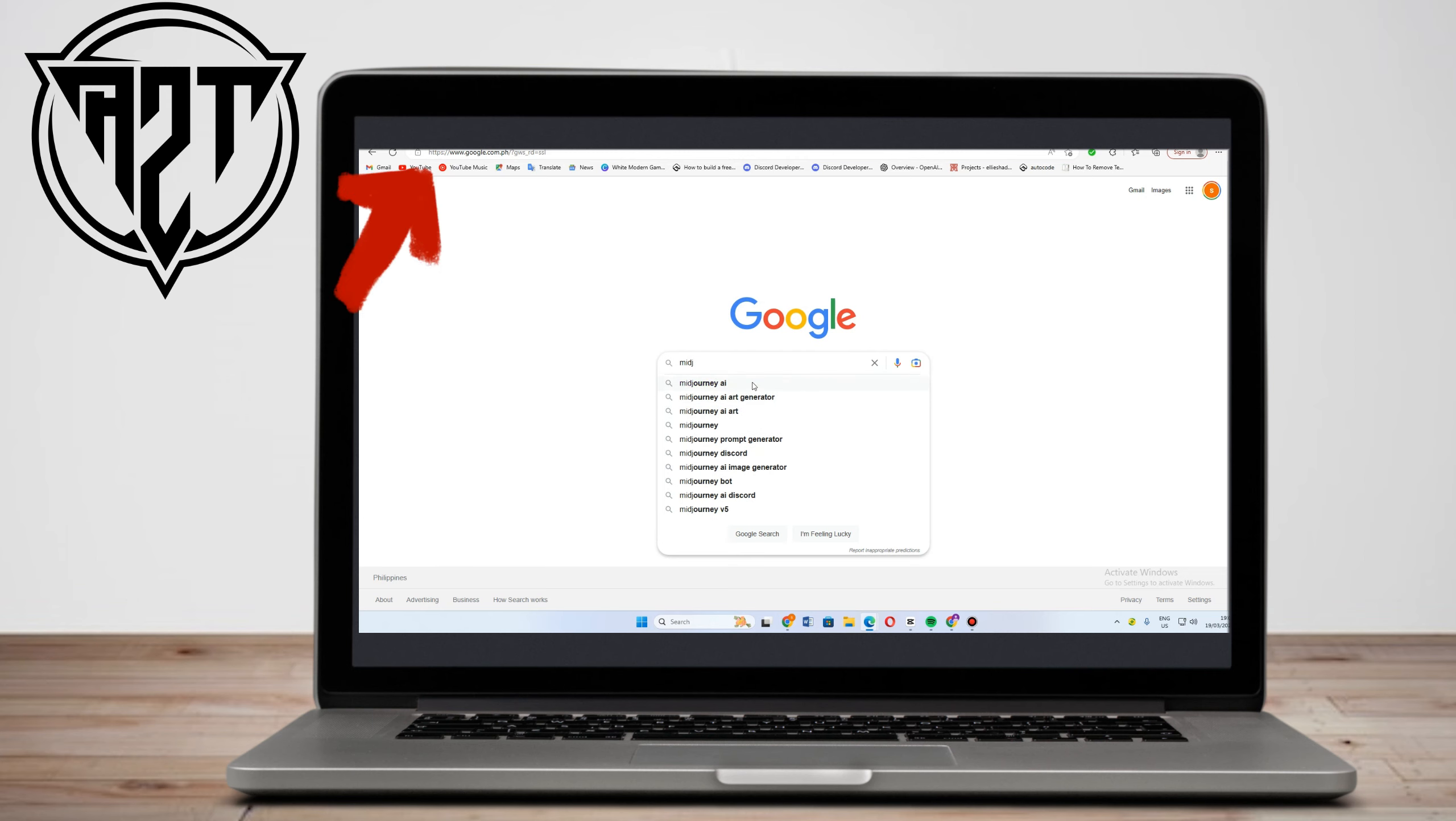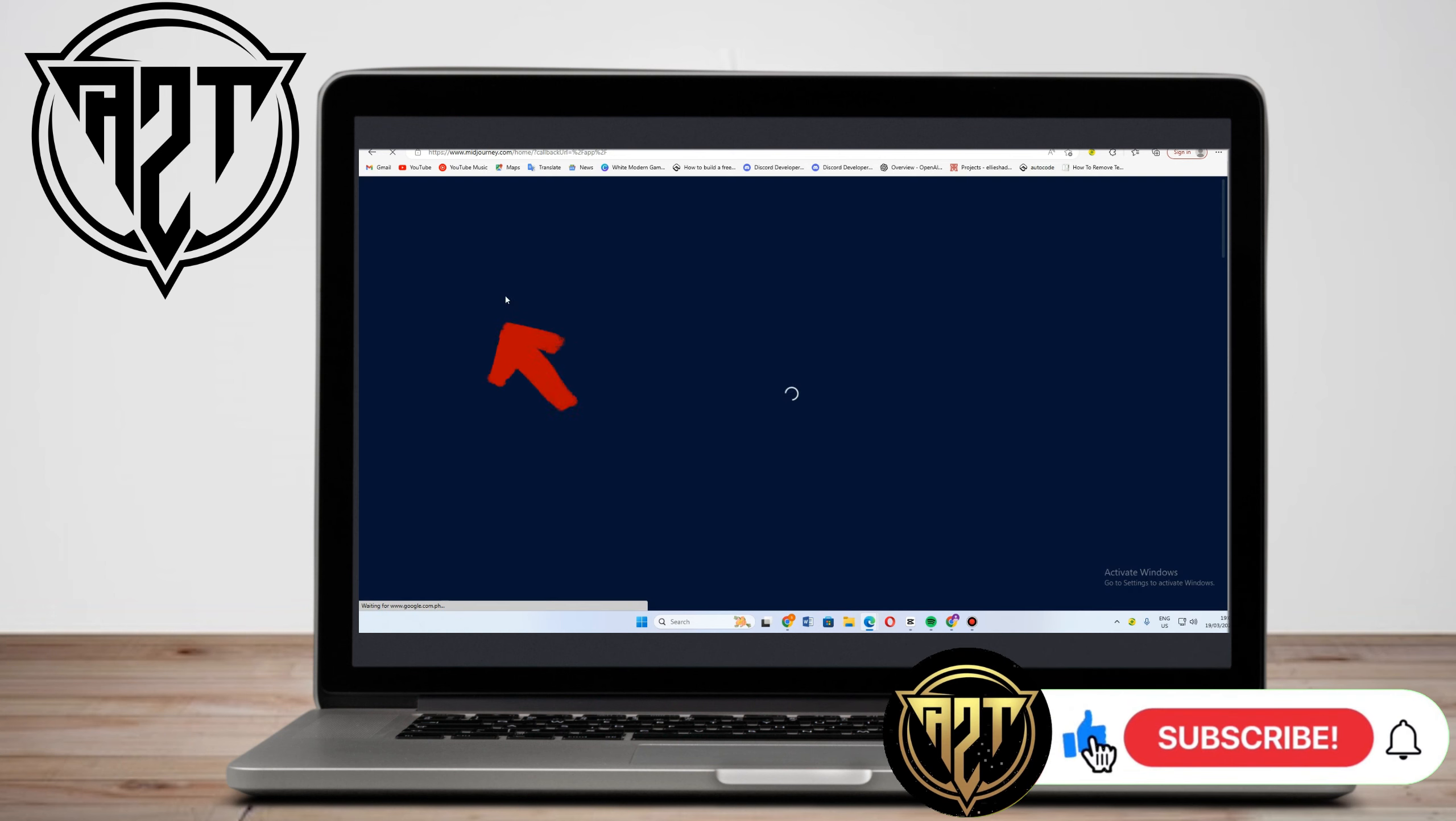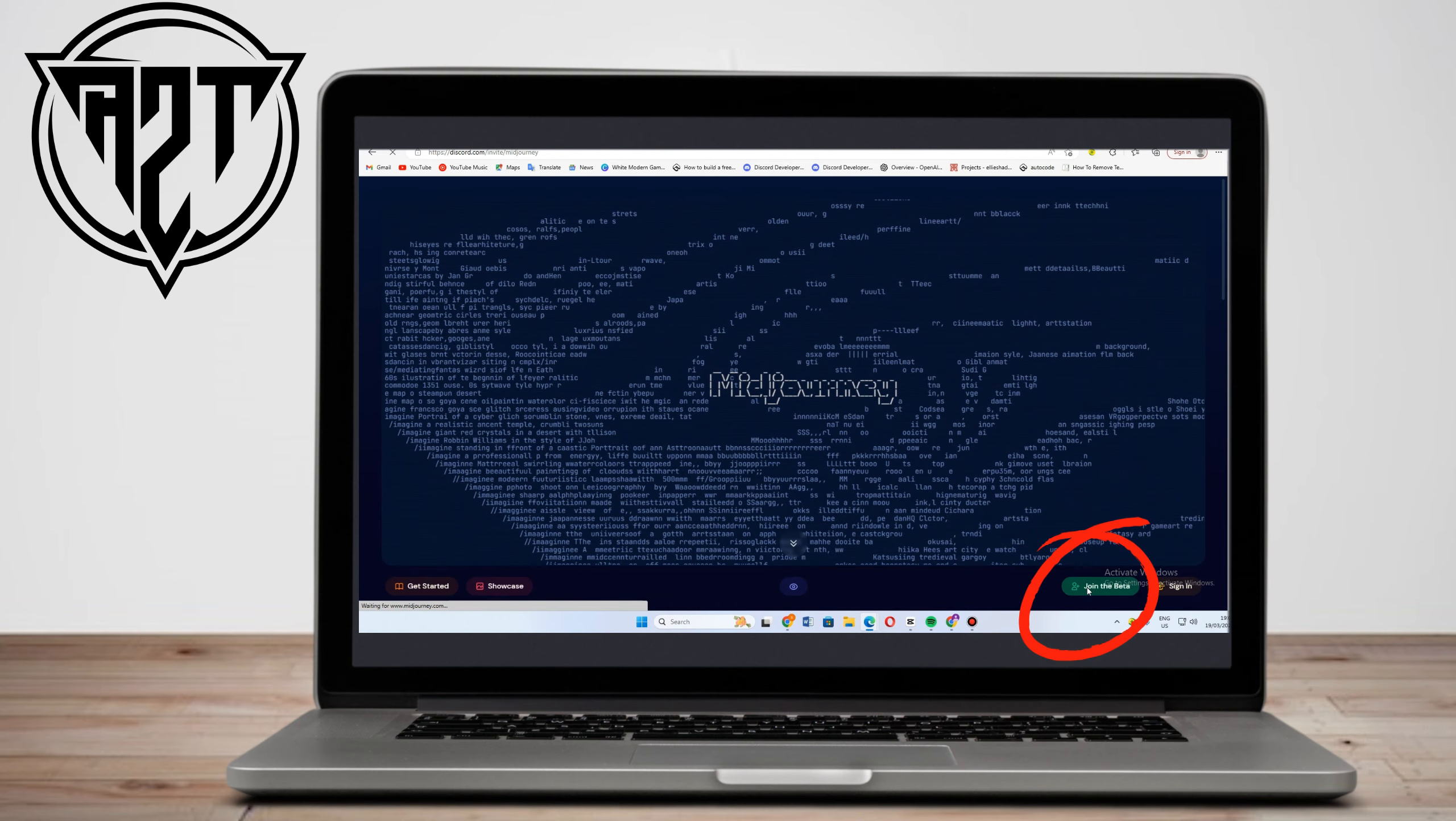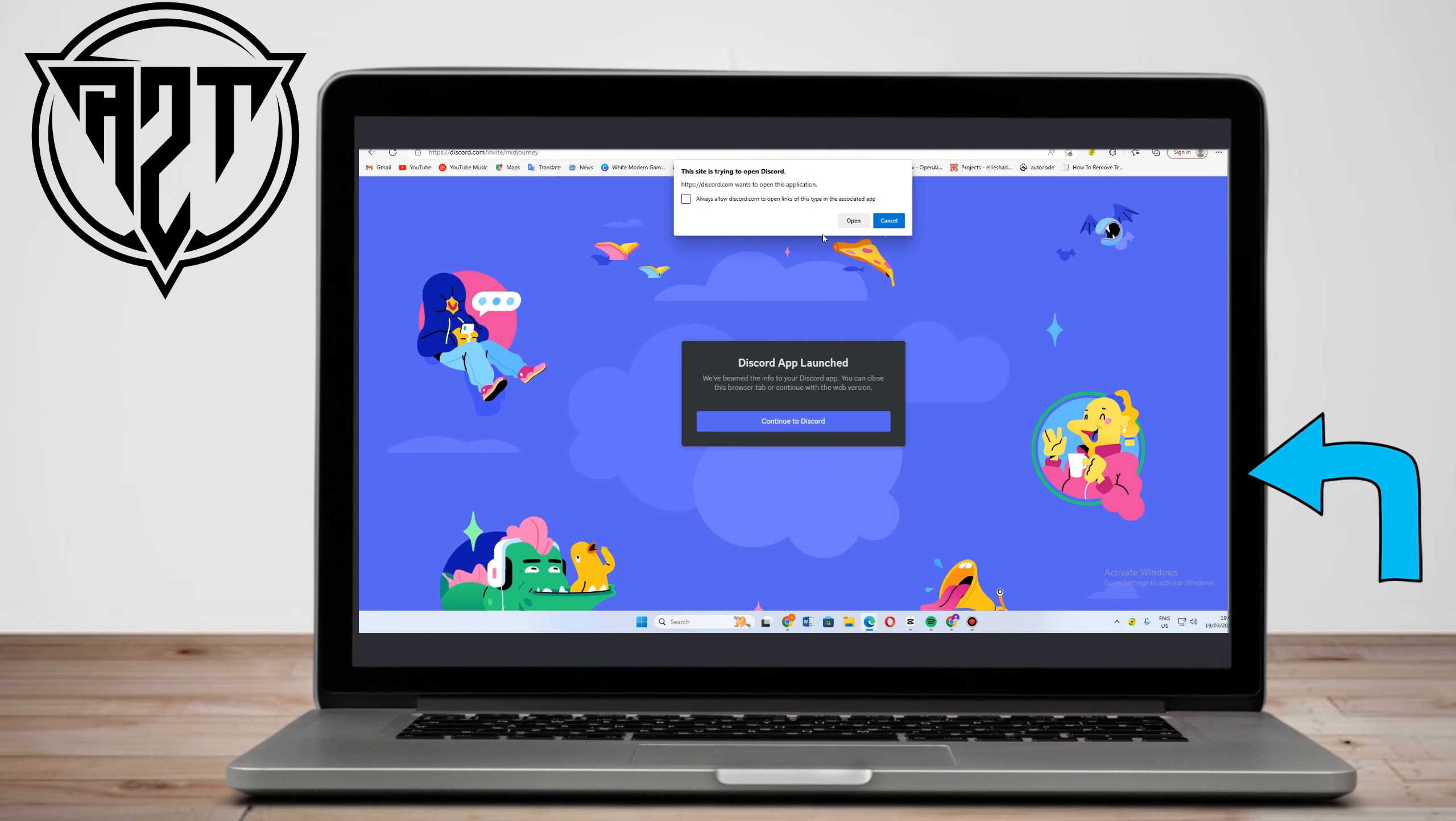First thing to do is to go to your web browser and type Midjourney. Once it appears, click this one and then it will take you direct to this page. Just click join beta and then accept invite and it will take you directly to Discord.